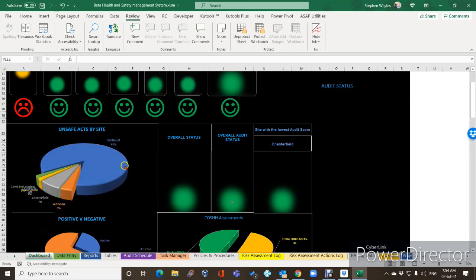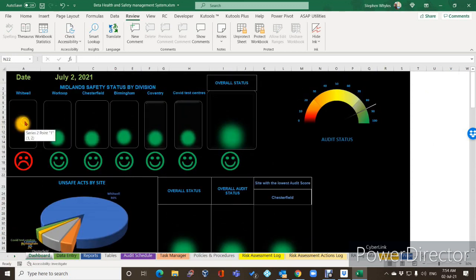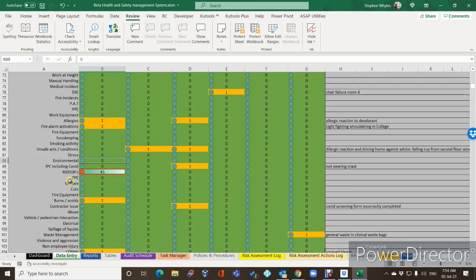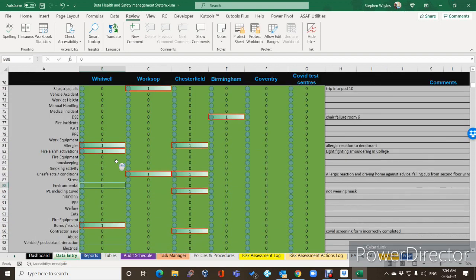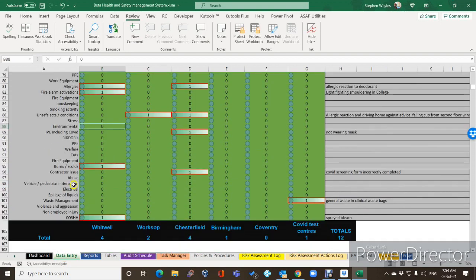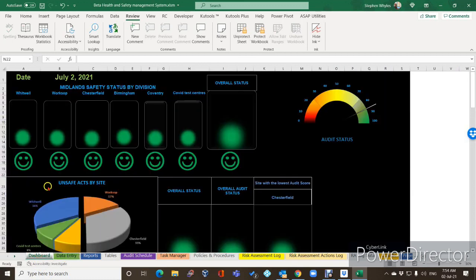So that's where we are with the latest updates. As you can see, Whitwell is now showing amber with an unhappy face. If we go back and check, it's because we messed about with the data on the Whitwell screen. If we change it back now, it should correct — and there it goes, everything has changed back and the pie chart has changed accordingly.